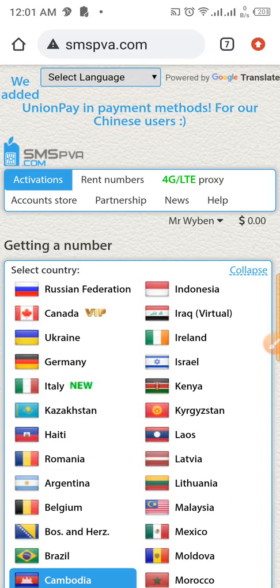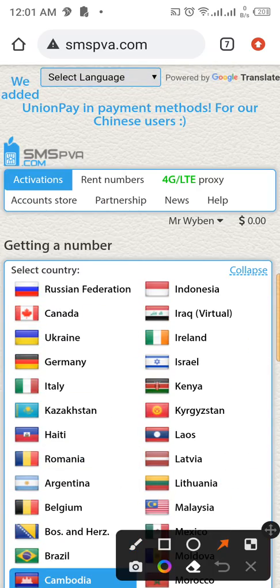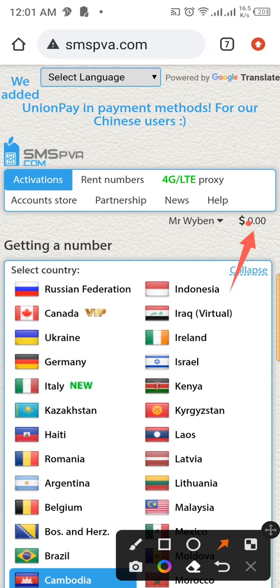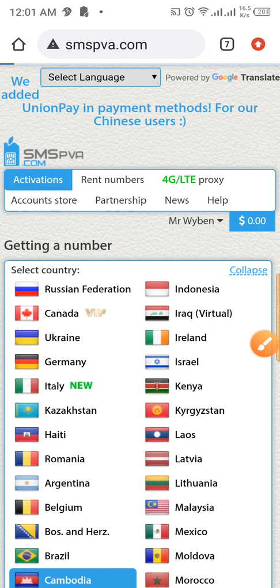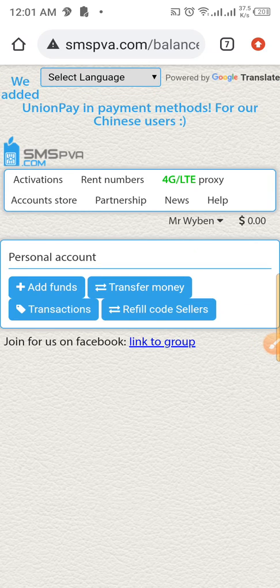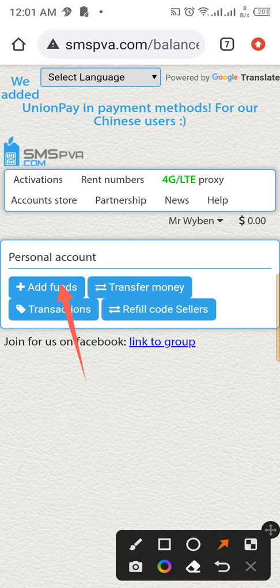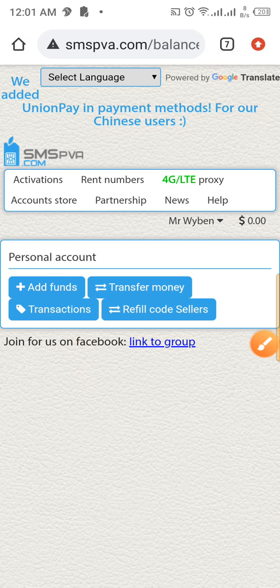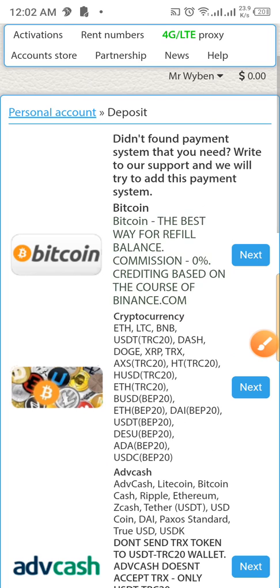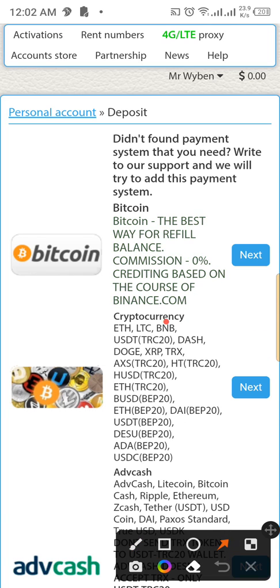For this to work, you need to fund your account wallet. As you can see, I don't have any funds in my wallet right now. Just click to fund the account. You'll see options to refill your account — click on 'Add Fund'.